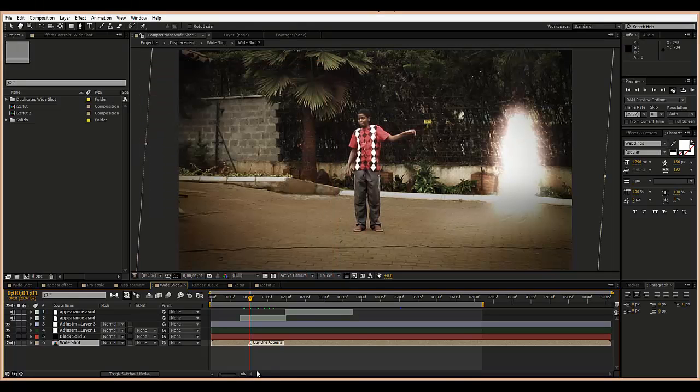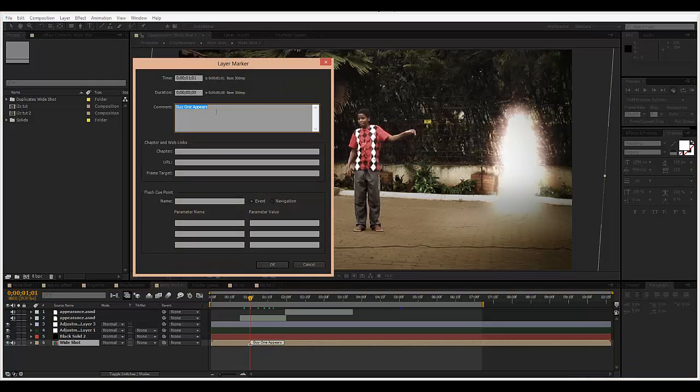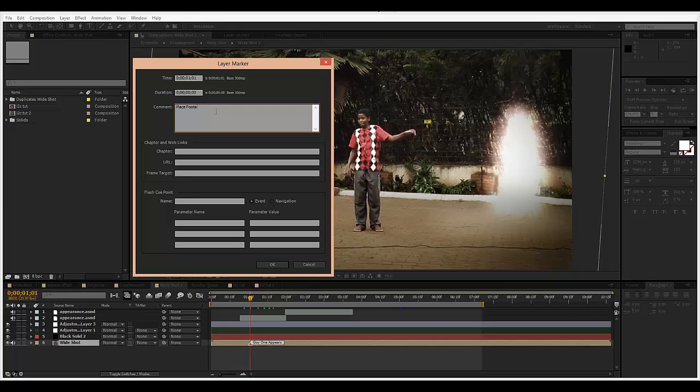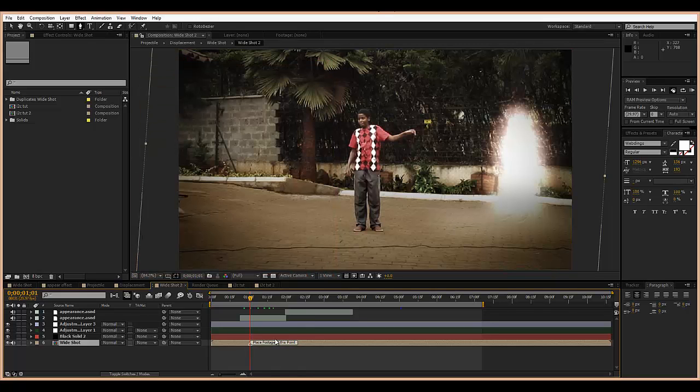This is also handy when you're working with an editor. You can say something like 'place footage at this point' and click OK, and when they come in to work with it, they'll find it right there.